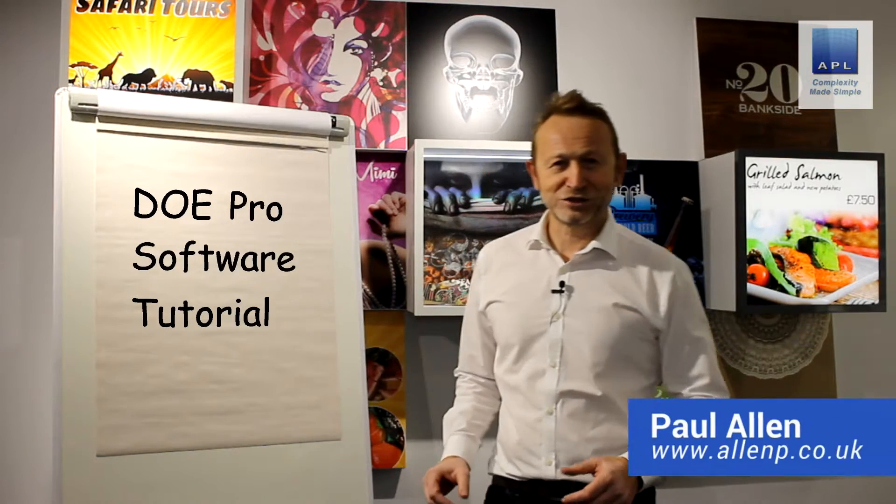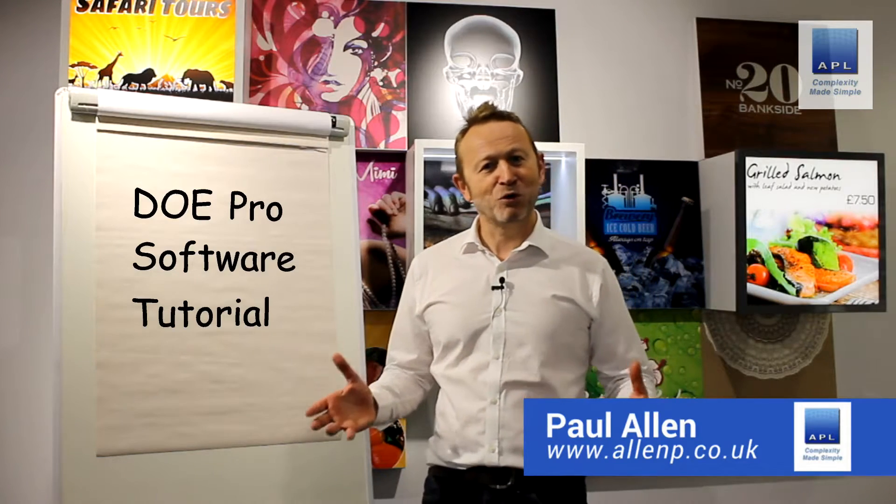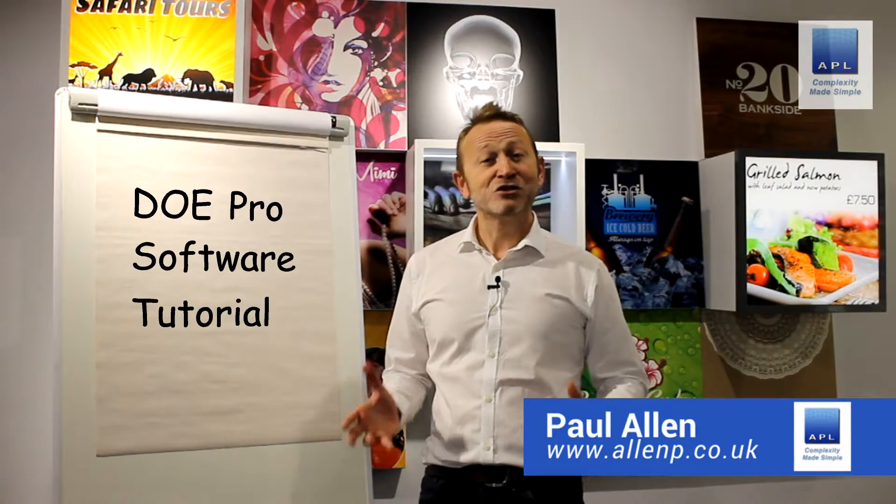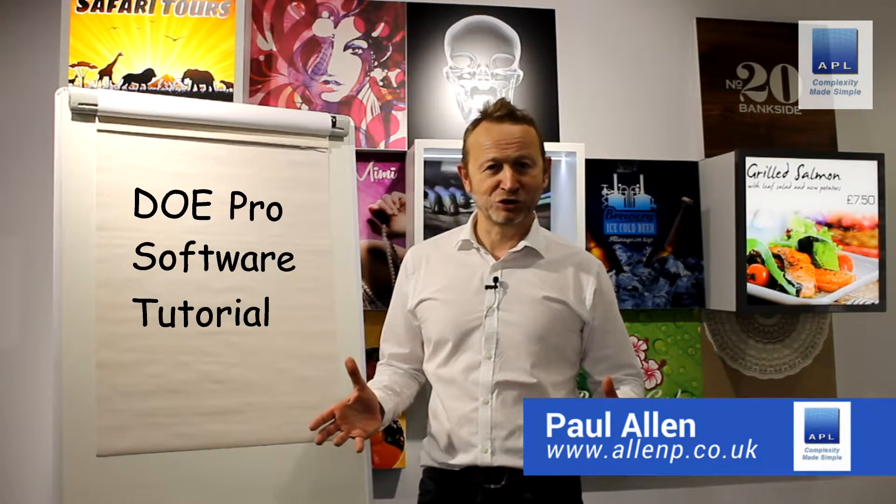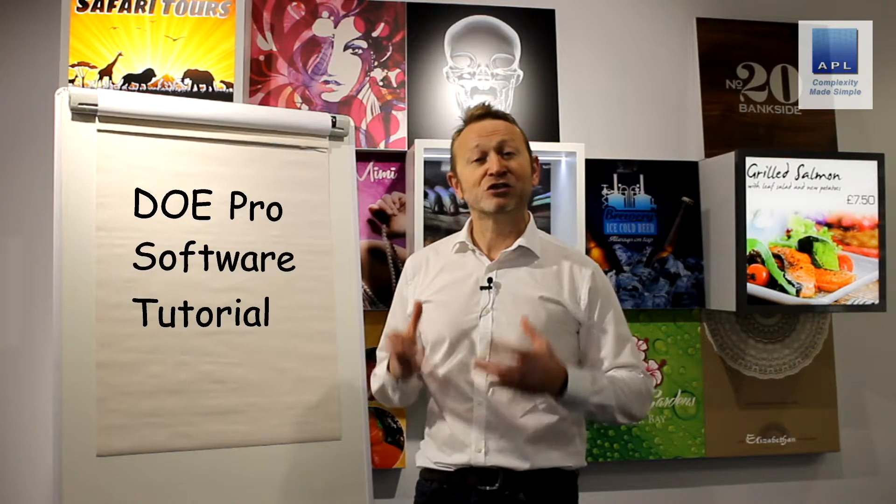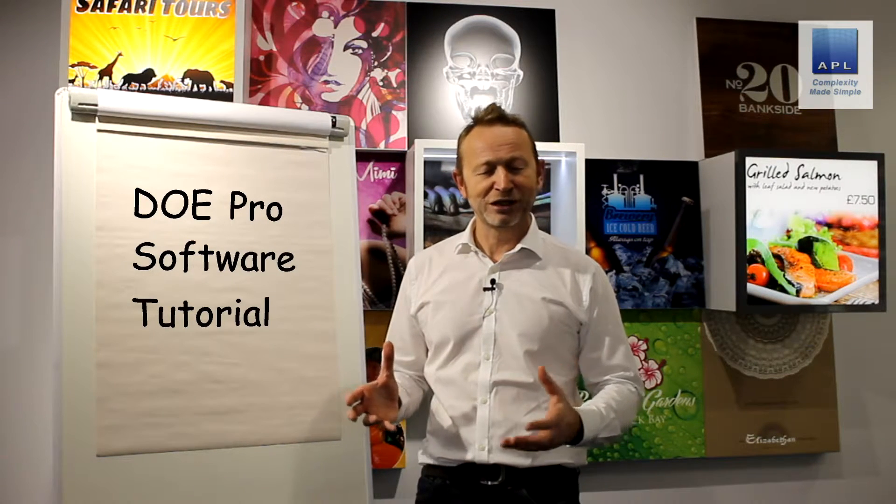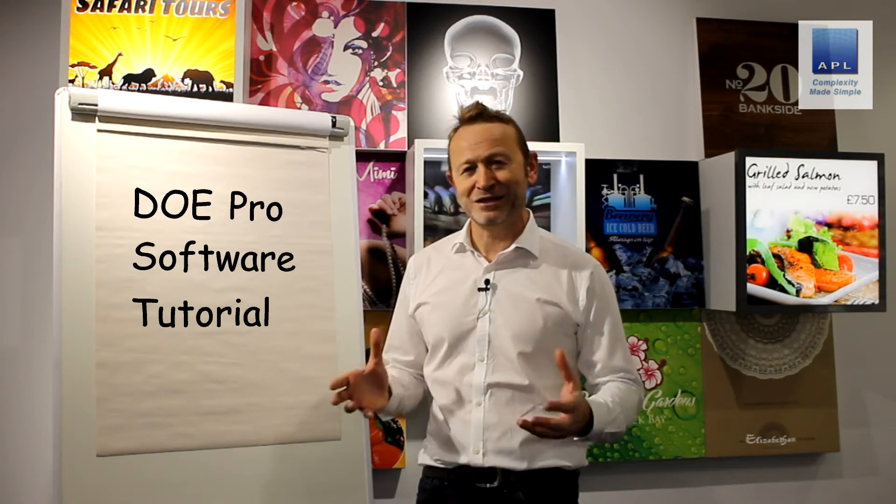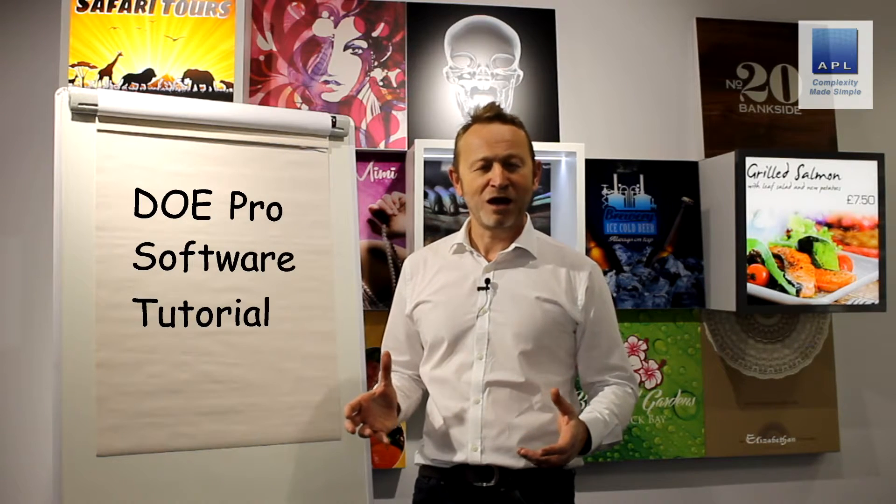Welcome to Complexity Made Simple. My name is Paul Allen and today we're going to do a software tutorial. We're going to look at the software of choice for design of experiments called DOE Pro. Hope you enjoy it.